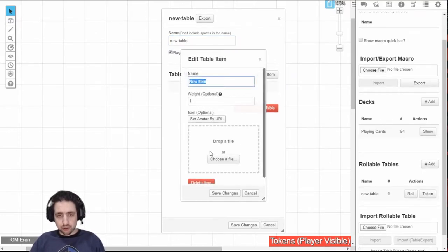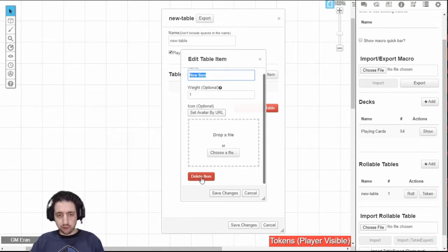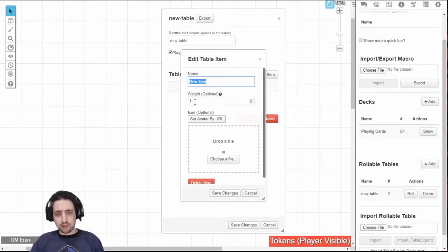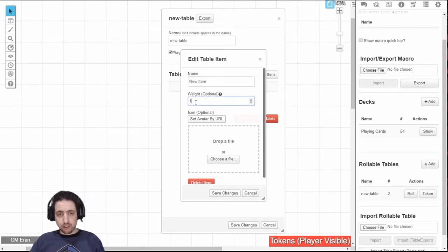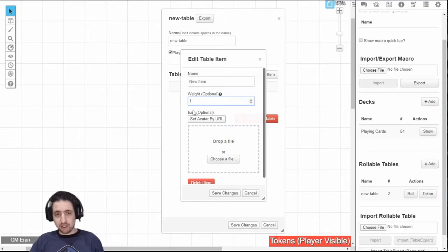And then you just add items. Each item has a name, a weight. You can drop an image into it to represent it, or you can use the VTTES to set the image from a URL. You can delete it from this right here. And if you're wondering what weight means, what it means is that every time you roll for it, it counts the weight of the item, and then divides it by the total weight of all the items in the table, and that is the chance that this item is drawn.